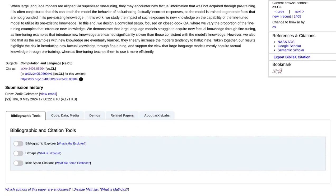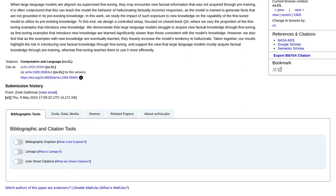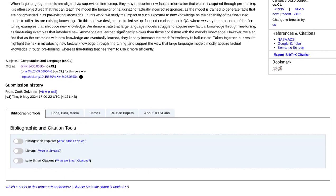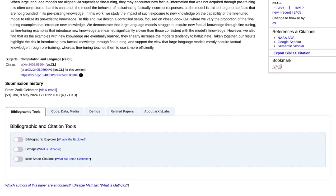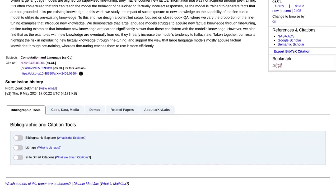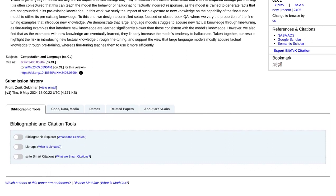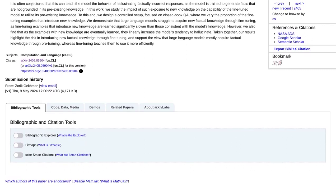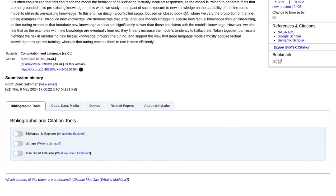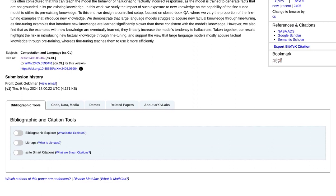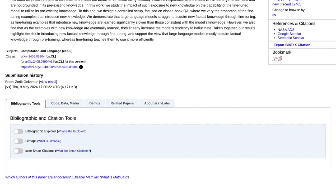While fine-tuning does improve factuality, it doesn't necessarily address the issue of hallucinations. These language models can still generate responses that sound convincing, but may not be entirely accurate. So, there's still some work to be done in this area.